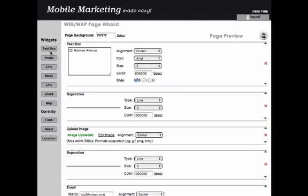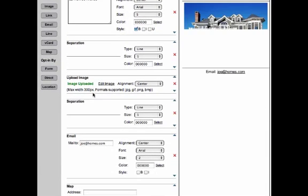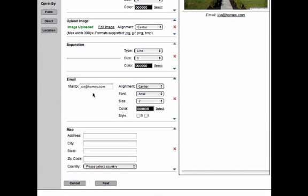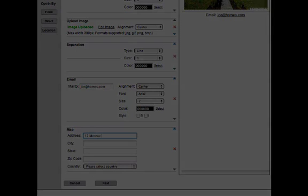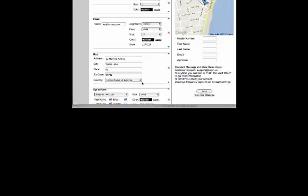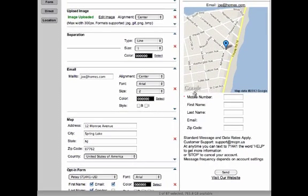You can input a map onto your page to show exactly where you or your place of business is located. You can input the address, city, state, zip code, and country. A map powered by Google Maps will then appear on your page.